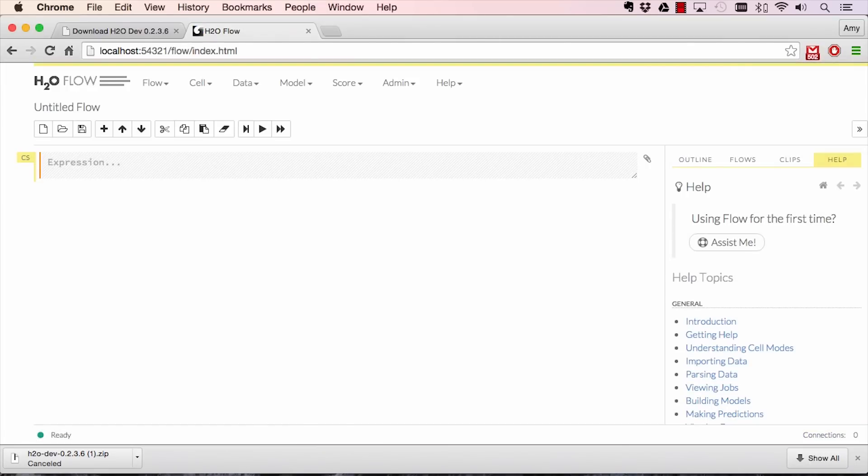From here, you have access to H2O's web UI called Flow. To get a quick demo in Flow, scroll down to the Help menu on the right-hand side.